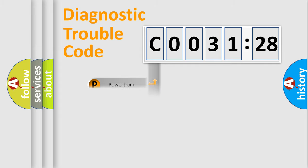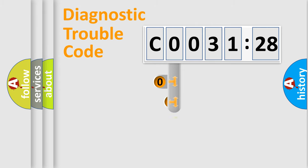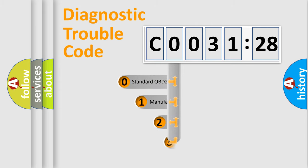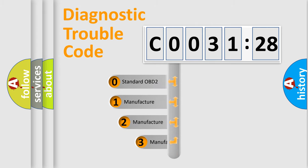Powertrain, Body, Chassis, Network. This distribution is defined in the first character code.